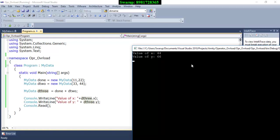I believe this program gave you a good idea of how operator overloading is implemented in C#. Please wait for my next video — until then, have a nice time.